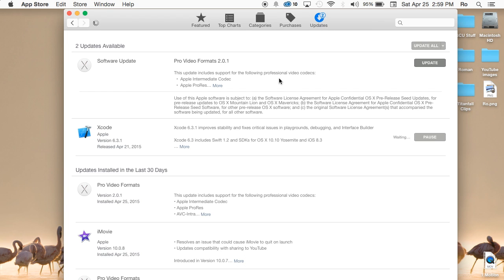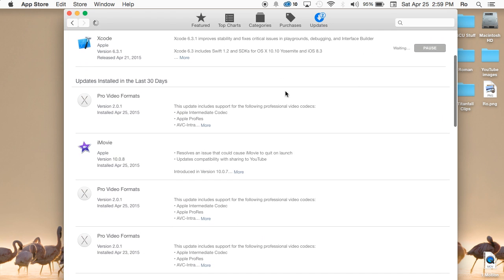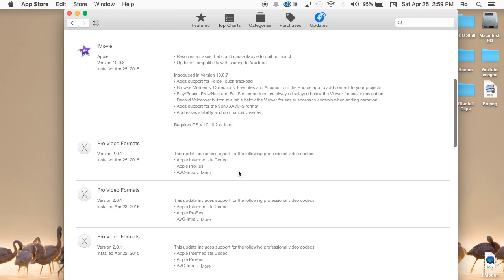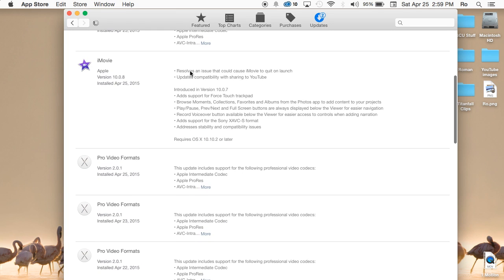Once you're in, you should have an update here waiting for you that says iMovie 10.0.8. Go ahead and hit update. I already updated, so I'm going to show you what it fixes.